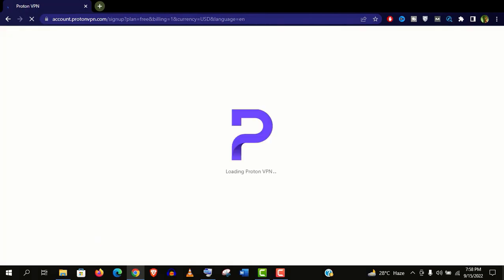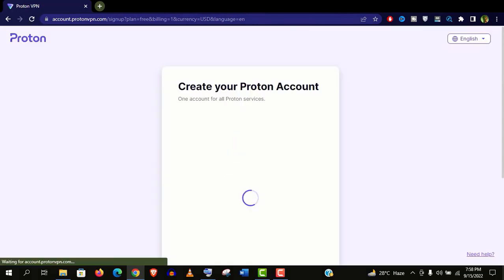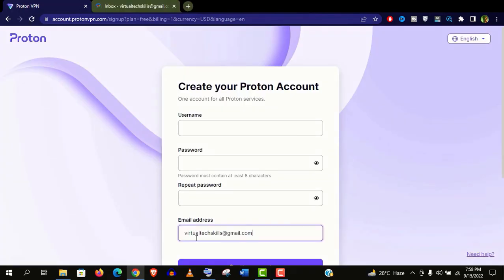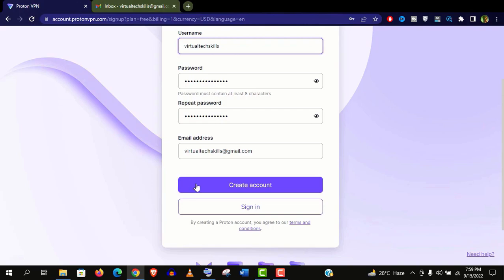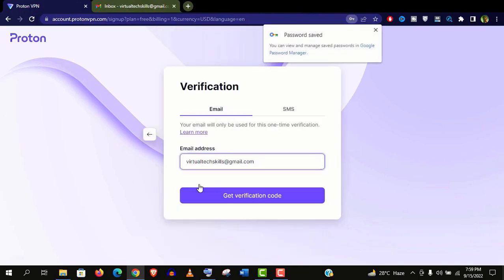And you will find a download link in this video description. For now just watch this video. Now create your Proton account. Give all the credentials here. Make sure you save this username and password and click on create account.